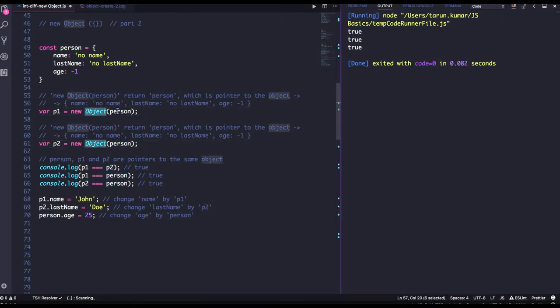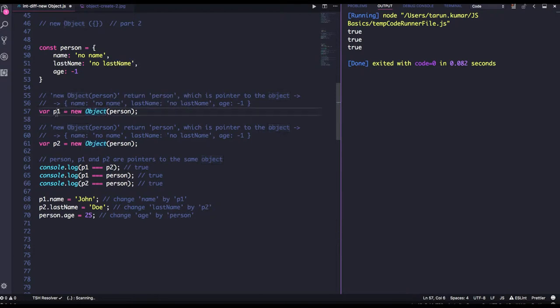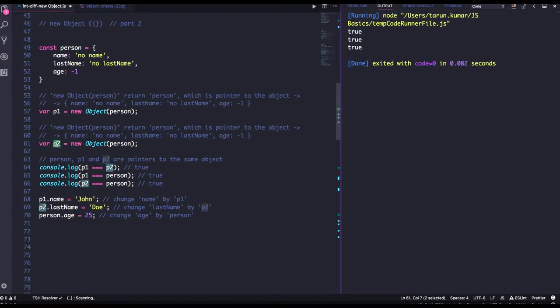A new object, it is just creating the new pointer, it is creating new two pointer p1 and p2, both are pointing to the person object.